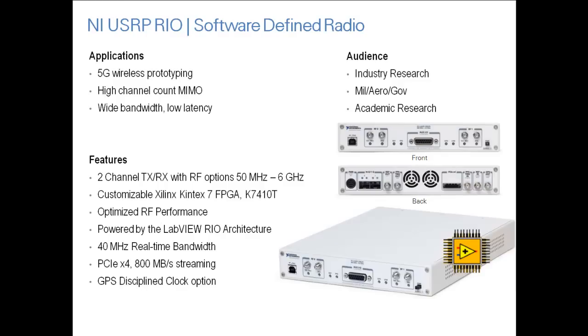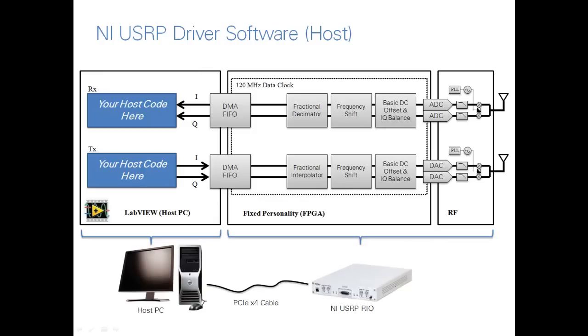This high-performance software-defined radio prototyping platform is capable of 2x2 MIMO with 2 transmit and 2 receive channels, a large customizable Kintex-7 FPGA, and optimized RF performance. The USRP Rio can be combined for high-performance, high-channel count MIMO systems with very low latency. It connects to your host PC using a PCI Express x4 cable and has two software host API experiences.